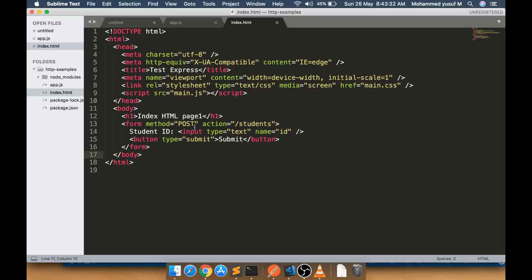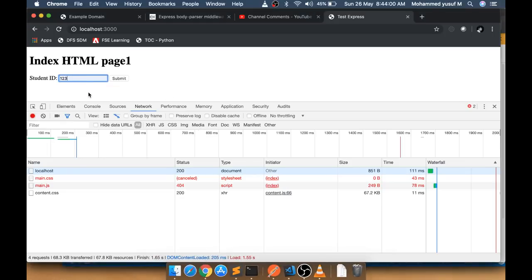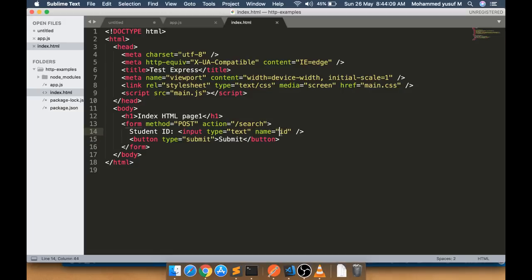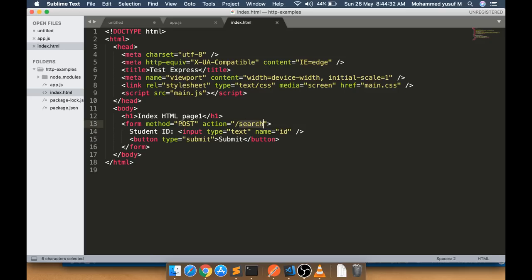In my index.html, I have a form tag with a method attribute — either GET or POST — and an action attribute specifying the URL to submit to, like '/search'. Inside the form I have an input with a name attribute set to 'id'. When a user types '123' and submits, the backend receives that value in the 'id' variable. We receive this in our backend server using built-in methods.